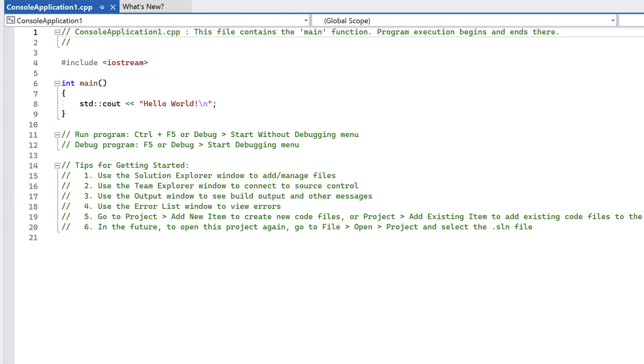The entry point to our code is the main method. Between the curly braces is the body of our main method. Using std::cout and the two less-than symbols, we write the message Hello World and a newline character to the console when our code is run.